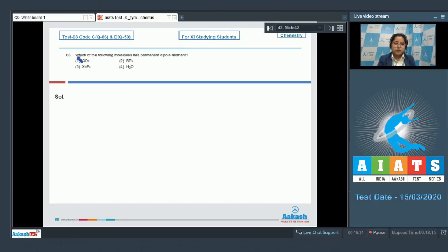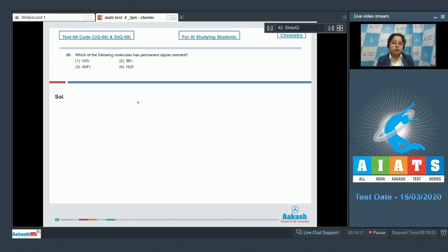Let's read the question: which of the following molecules has a permanent dipole moment? For this question, we need to know that polar molecules have a permanent dipole moment, so we have to identify a polar molecule among the given species.